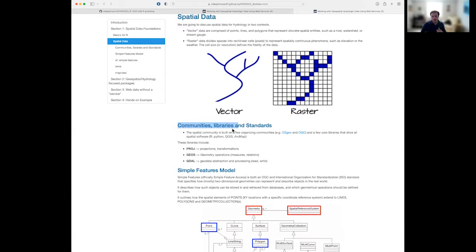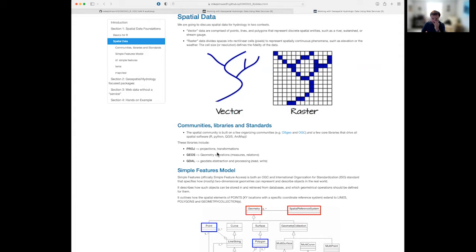Given this is a joint R and Python two-week workshop, a lot of what we're talking about is grounded in common community libraries and standards. The spatial community is built by key organizing committees: OSGEO (Open Source Geo) and OGC. These organizations build standards, best practices, and software. There are a few core libraries that drive every spatial software and package you use — whether R, Python, QGIS, or ArcMap. They're called PROJ, GEOS, and GDAL.